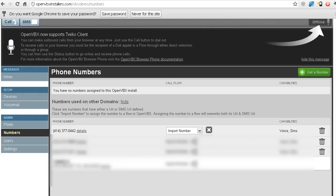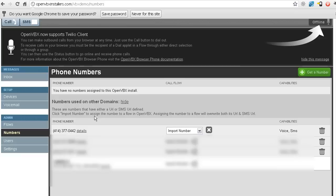What I had to do here is, since I have OpenVBX installed on other different sites, I actually had to go in and show this here. You probably won't see numbers used on other domains if you only have one installation of it. But you can see the number is right here now. And I just clicked on import number.